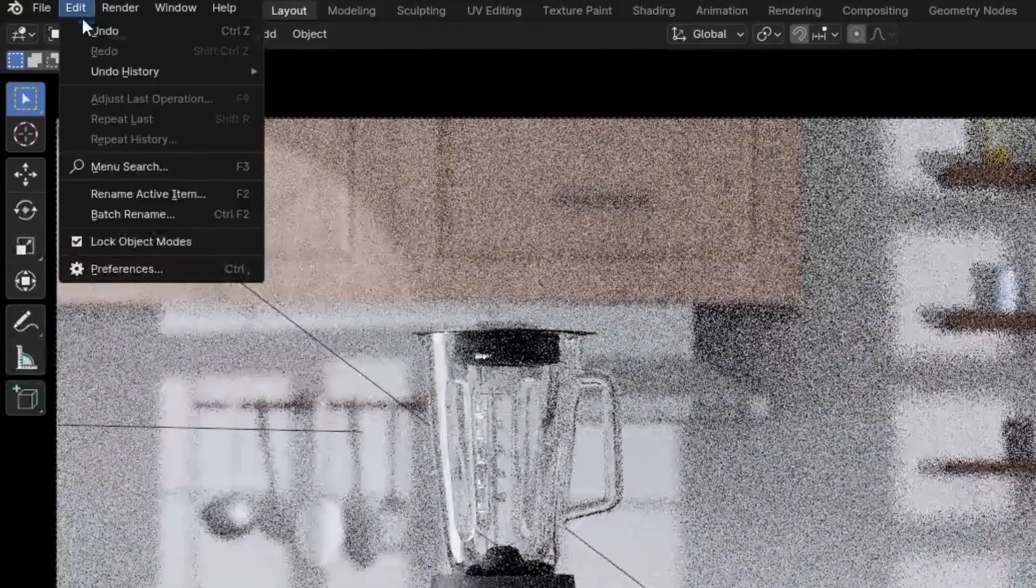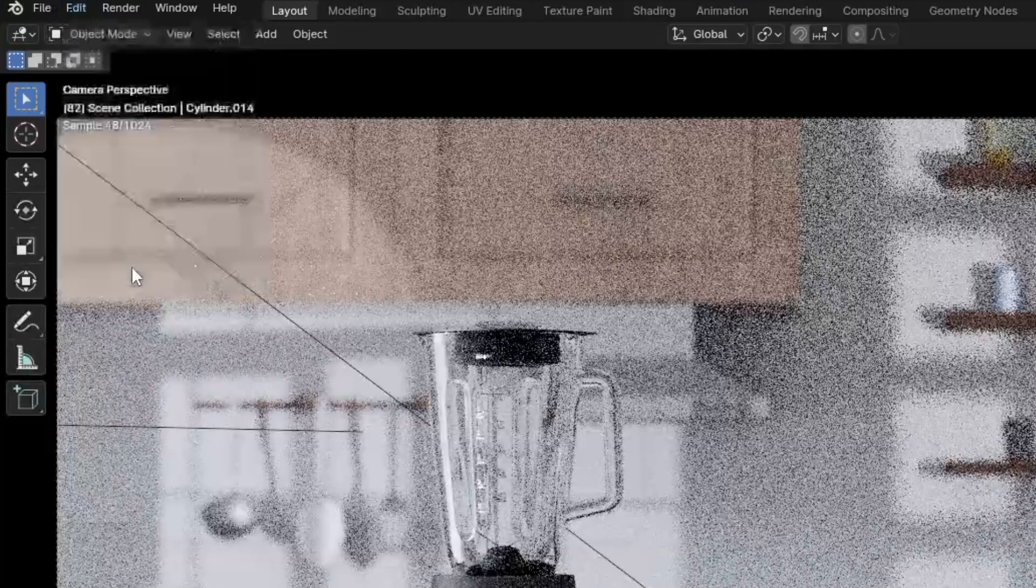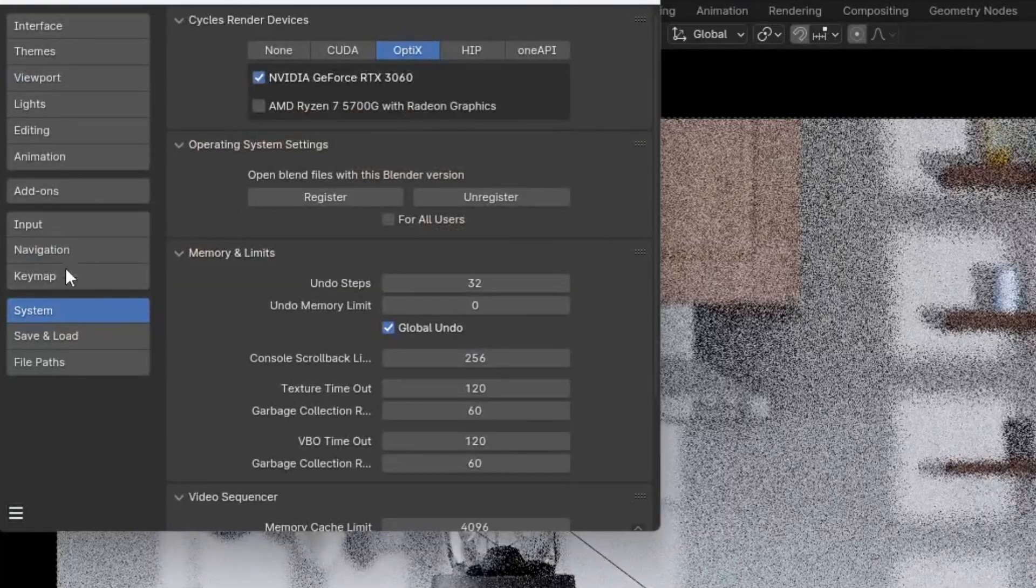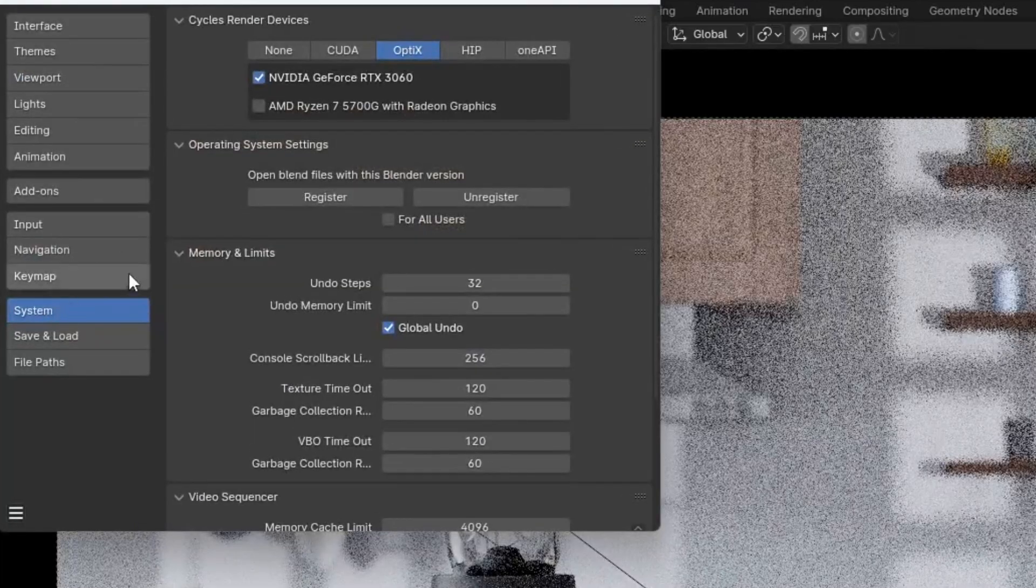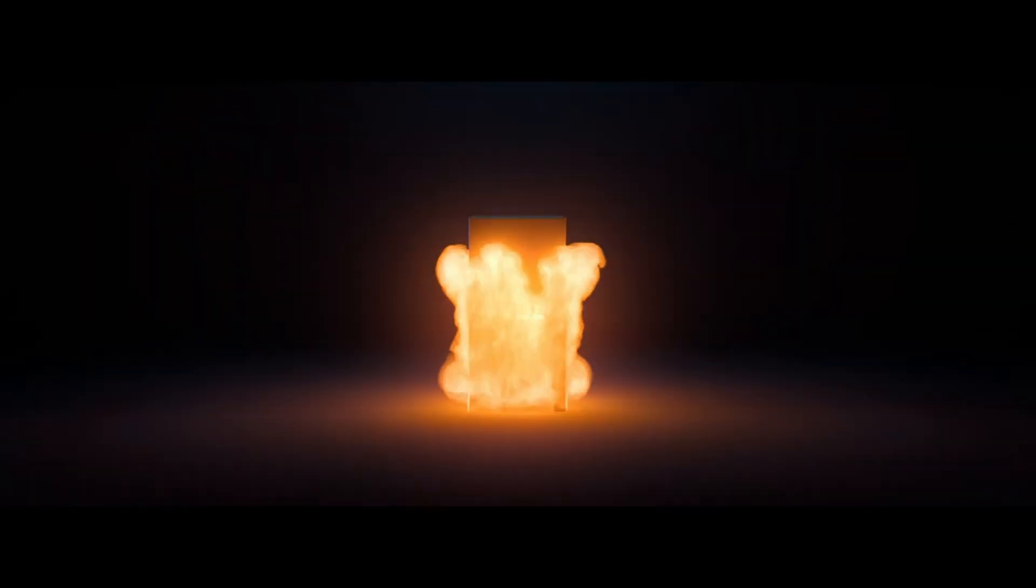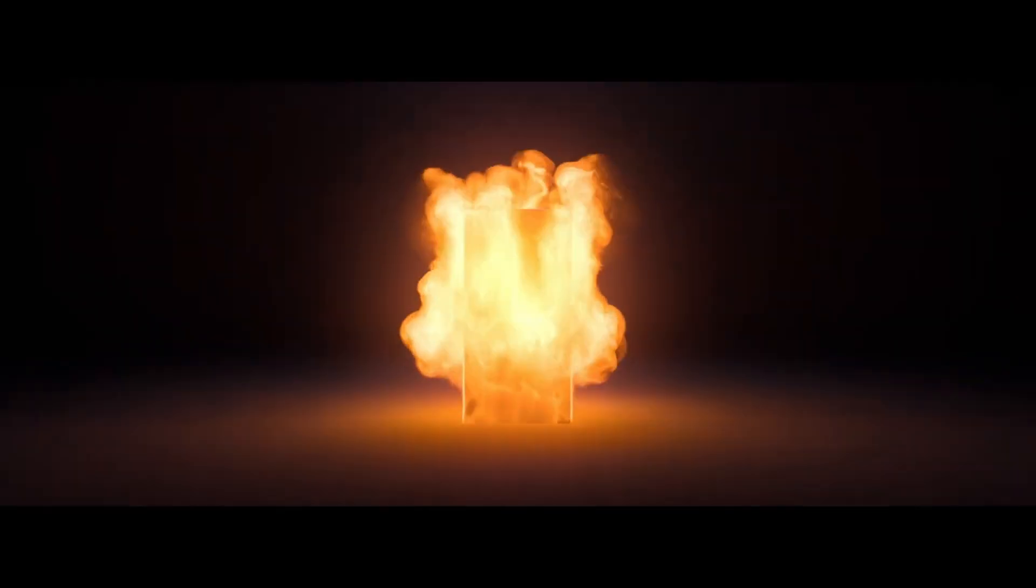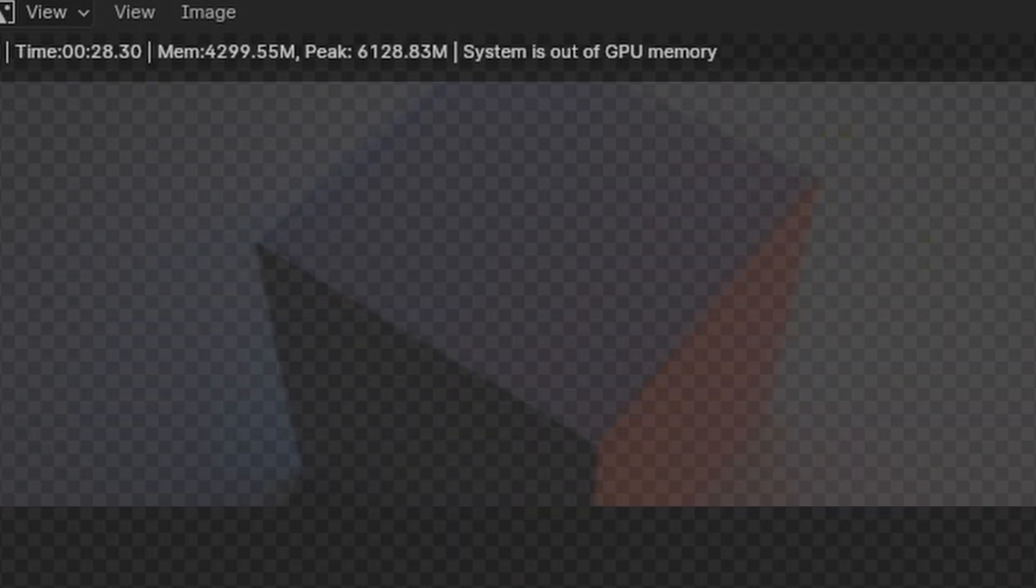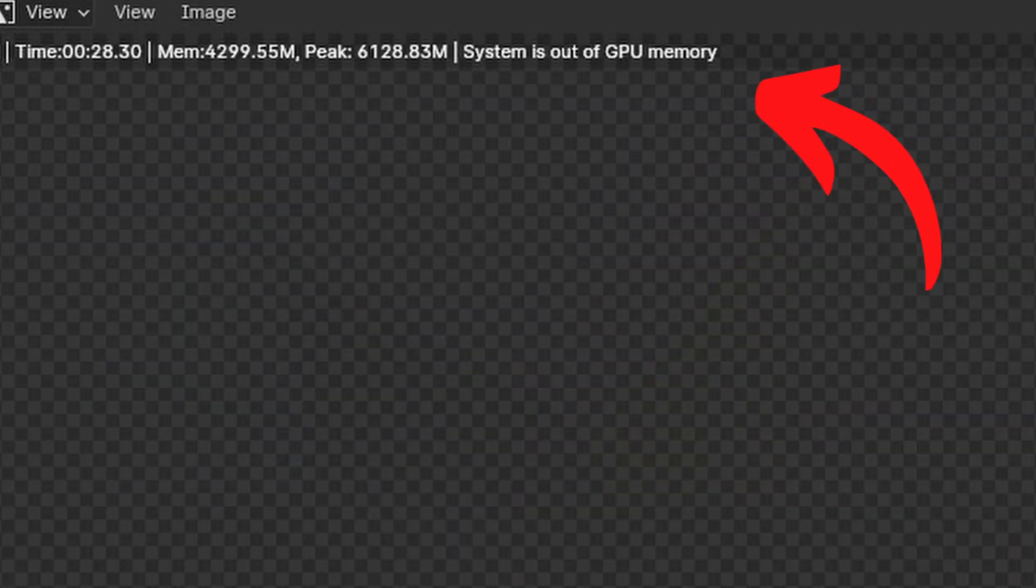Enable the correct GPU under edit, preferences, system and select whatever GPU you have. I've only found CPU to be faster sometimes when rendering simulations but also when Blender crashes while using GPU.